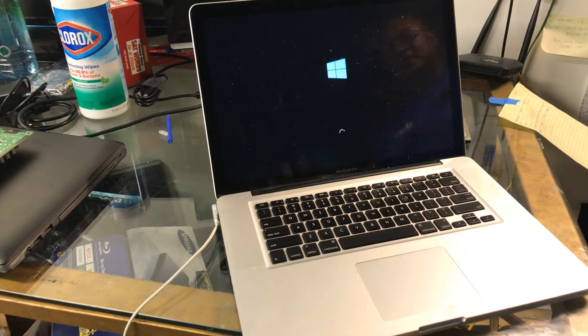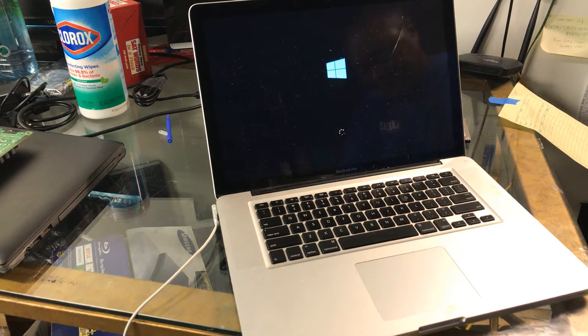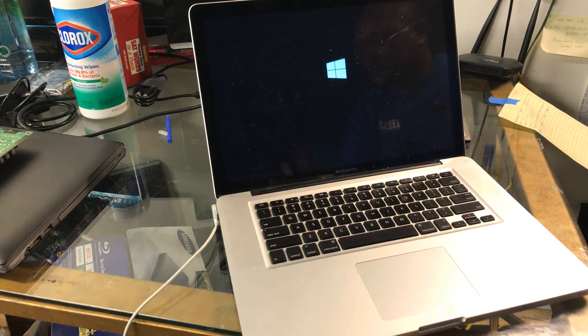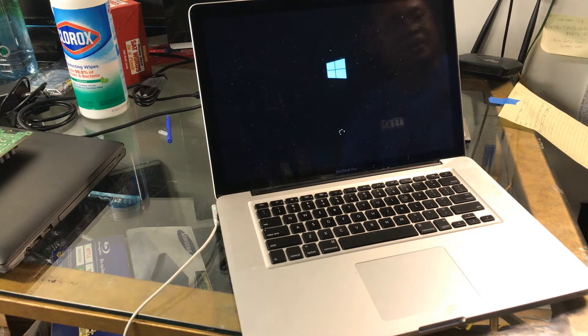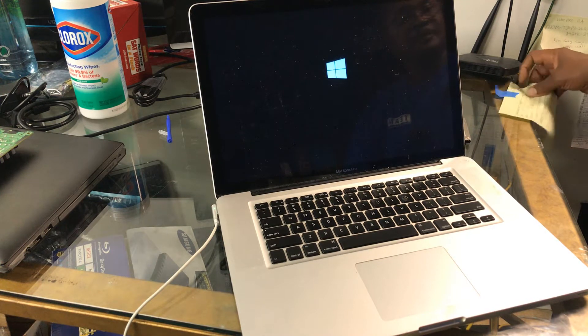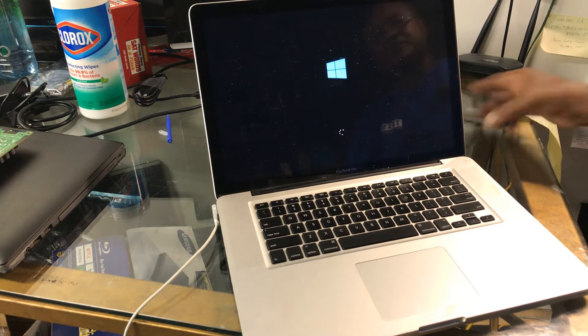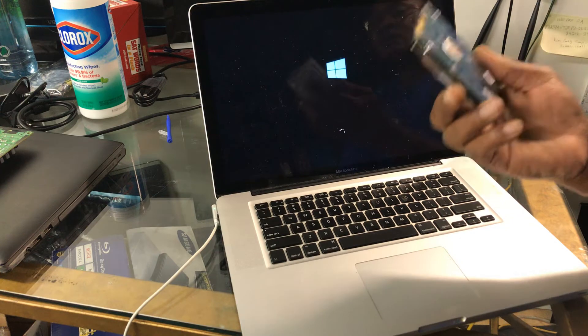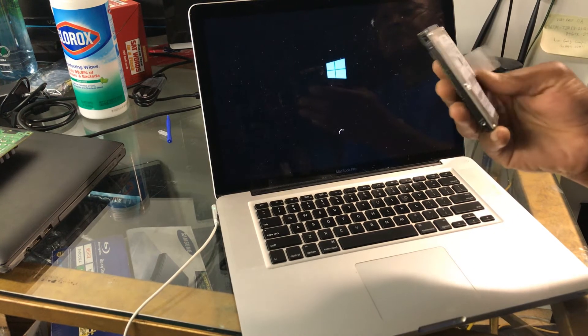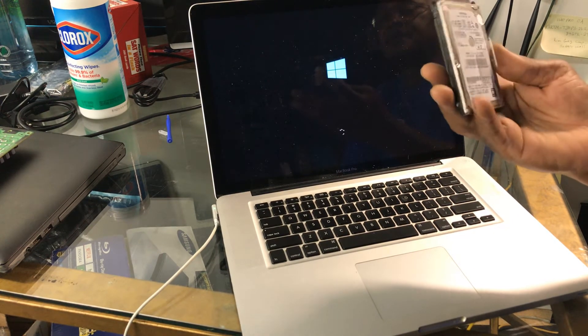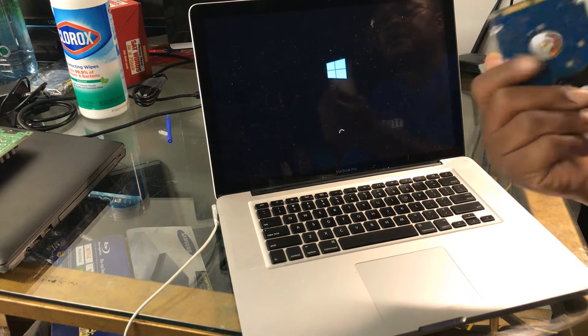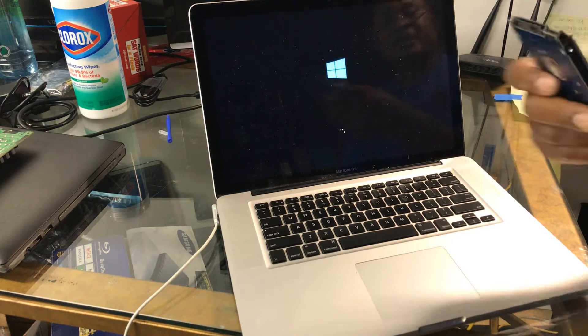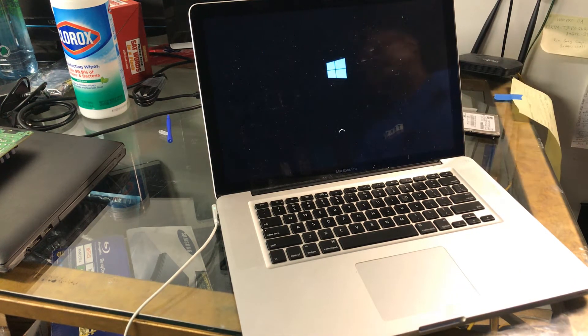So that tells me that the motherboard is not fried. That was the next thing we would have thought of, but it confirmed for me that I need to replace this hard drive with another hard drive and reinstall the Mac OS. I'll do it over the internet.